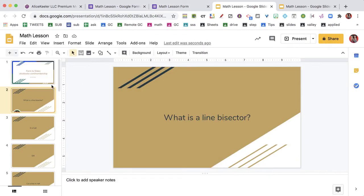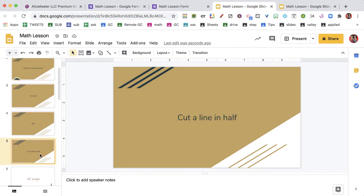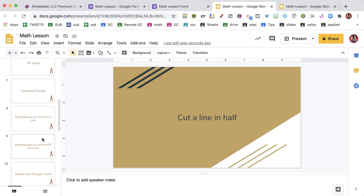And coming back to my slides, I see that they said it is half, I don't know, cut the line in half.